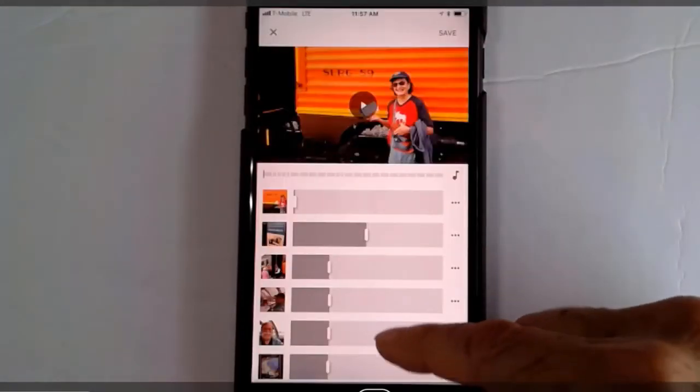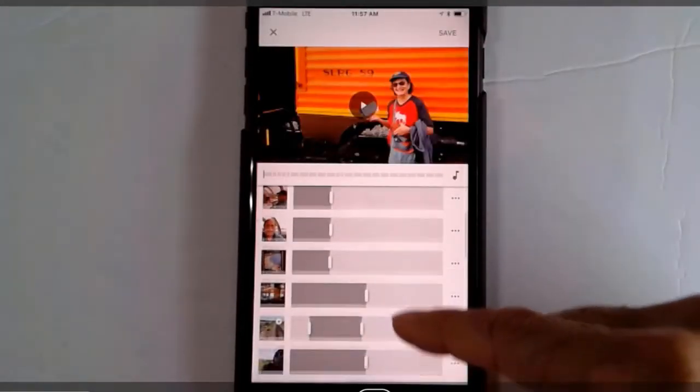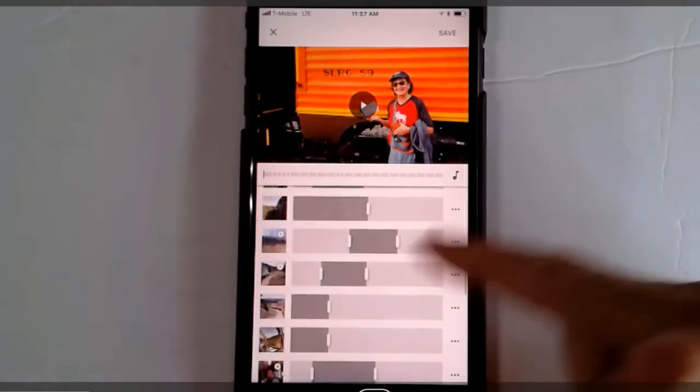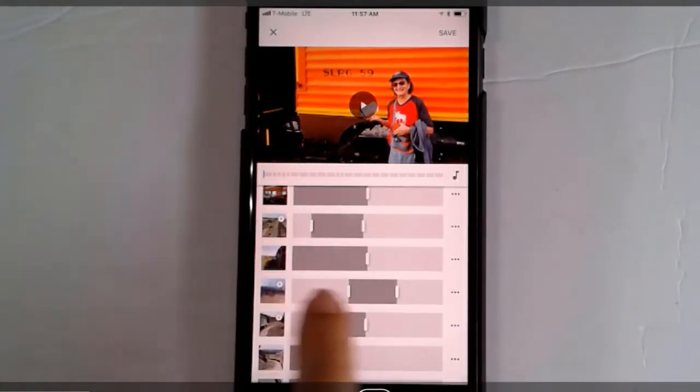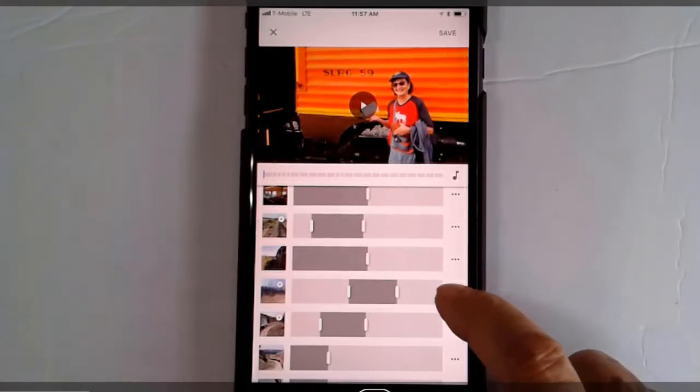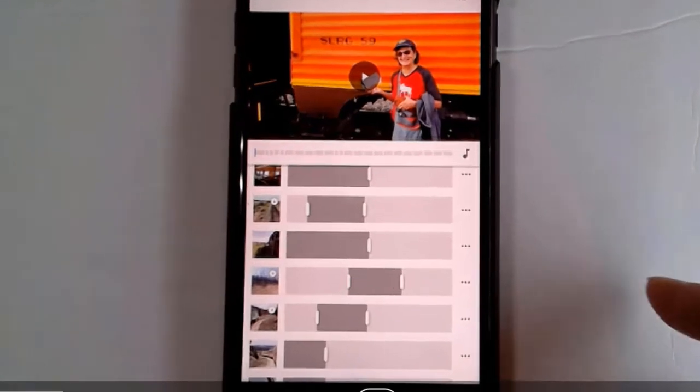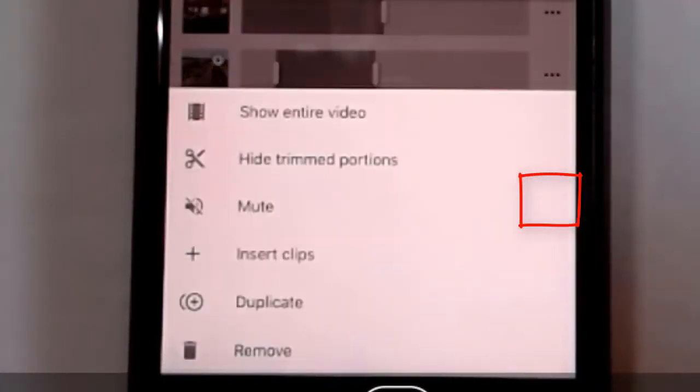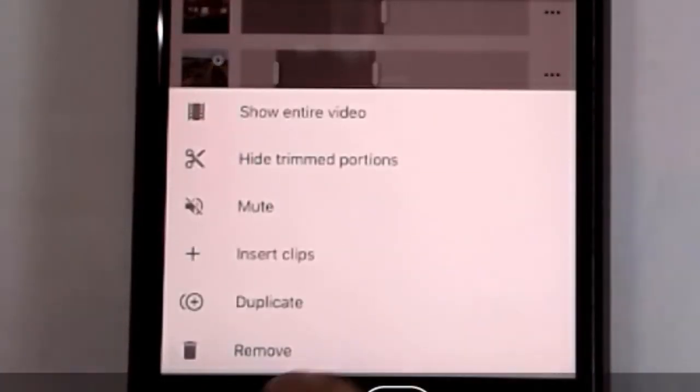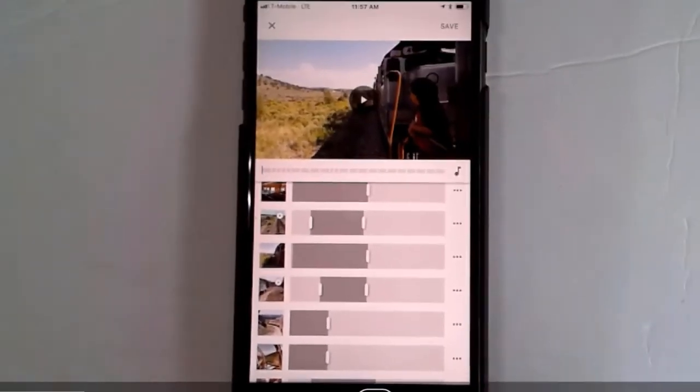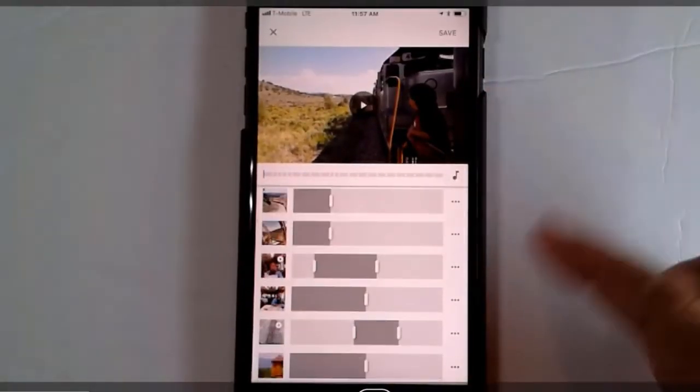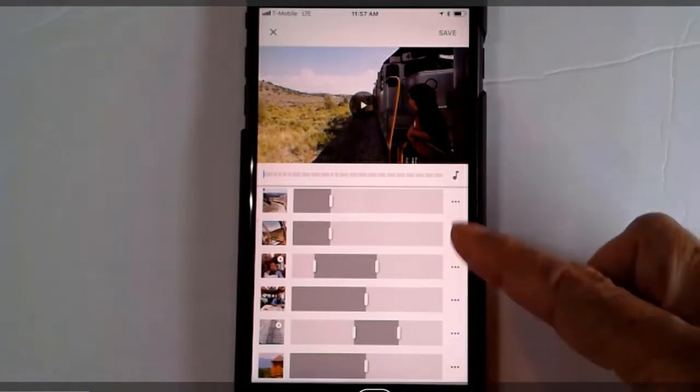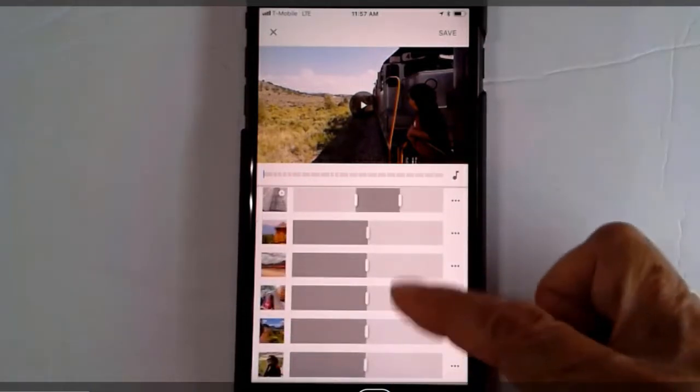Now I'll go through and see if there are any photos or videos that I just don't want in here at all. This one was a little video about going through where there had recently been a fire. That's interesting for my memory, but it's really not pretty. I think I will remove it. So you tap the three dots and remove. So that clip is now not in the movie anymore.